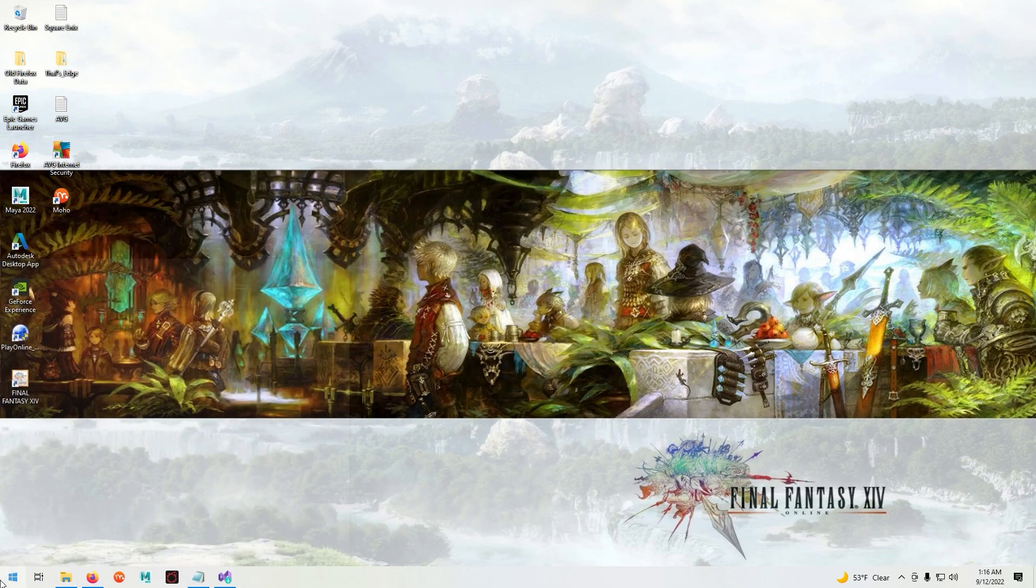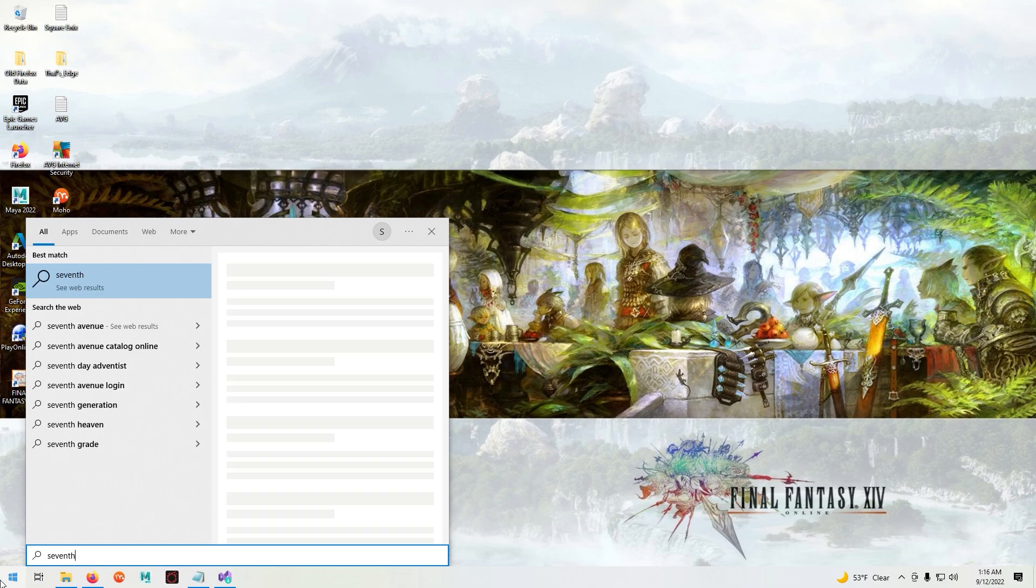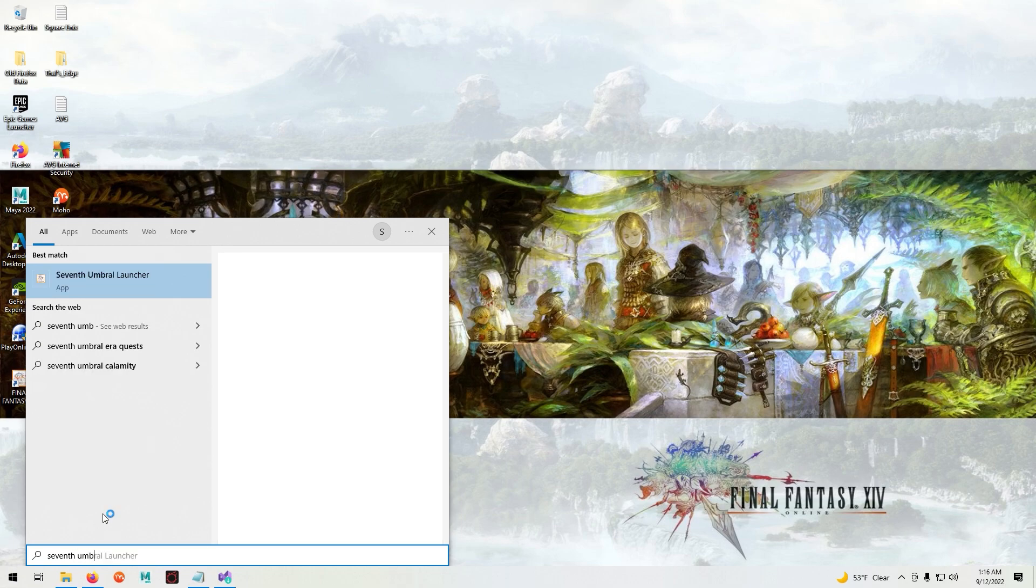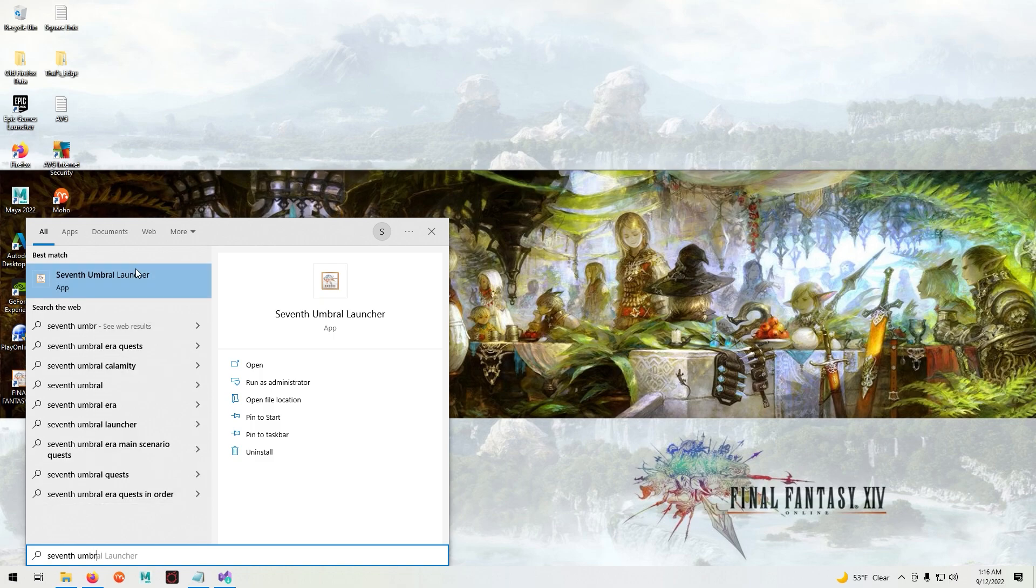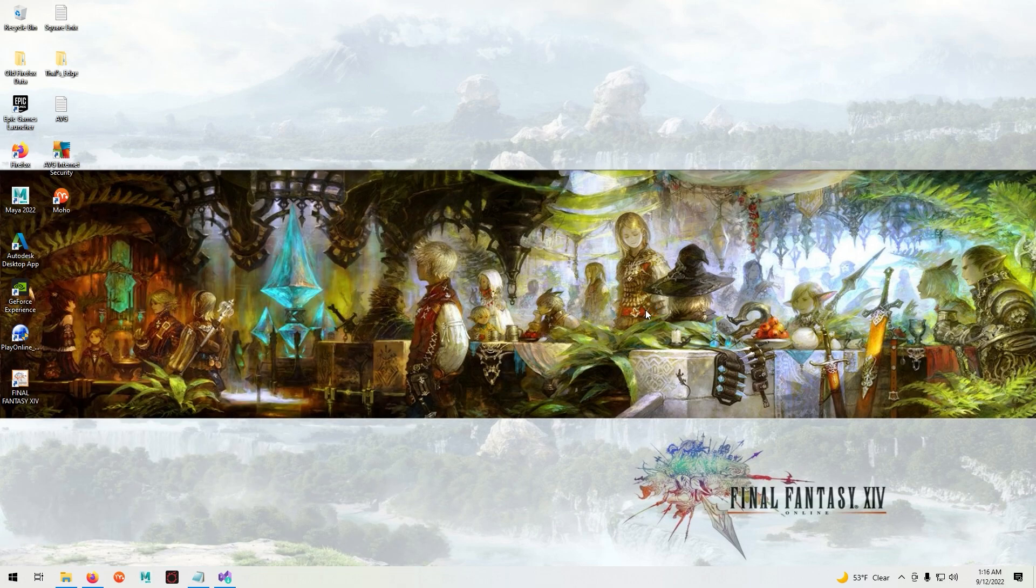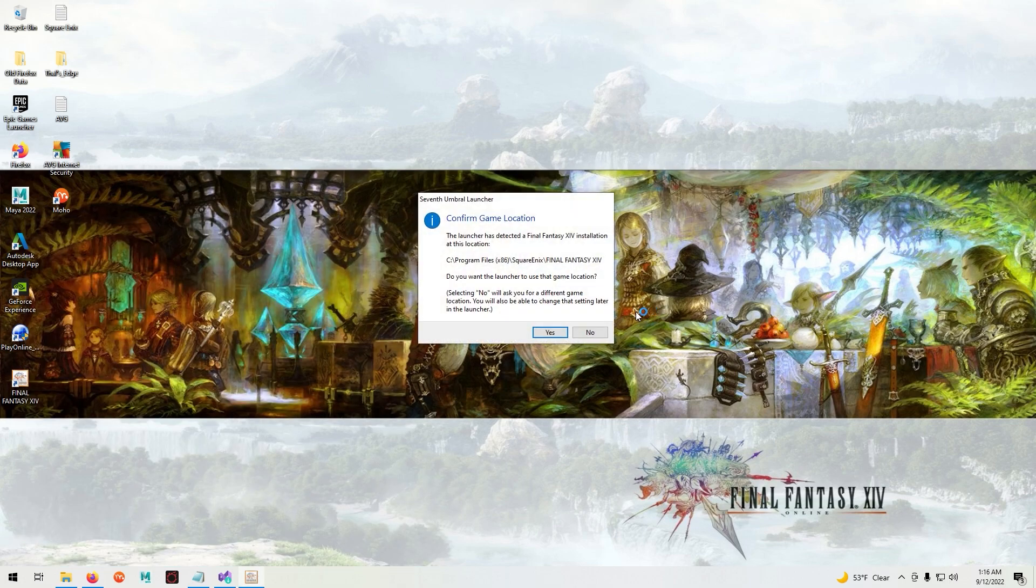And now we'll open the 7th Umbral Launcher. It should automatically detect the game's location unless you installed it elsewhere.